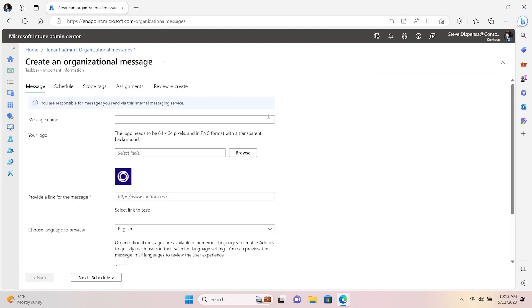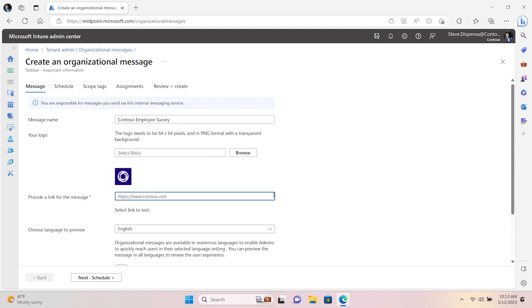You can create a custom name for your message. This makes it easy to find later in your message summary view. We allow you to upload and store multiple logos. You can input a custom URL.